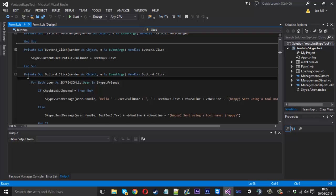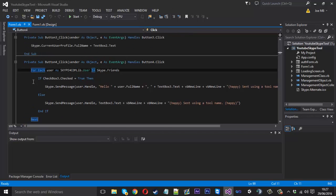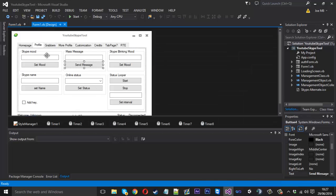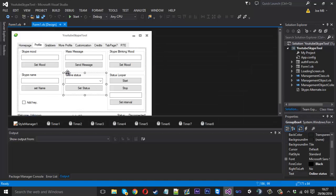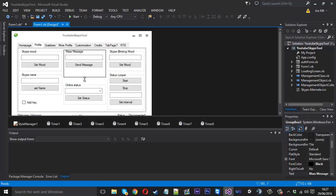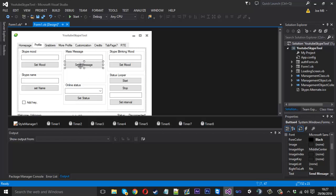So you want to go into your mass message code, the send button — and this is what we have. We just have a for-each statement, and for each user it'll just send them a message. Now what we want to do is come in here and move this down a little bit, and add in a combo box.